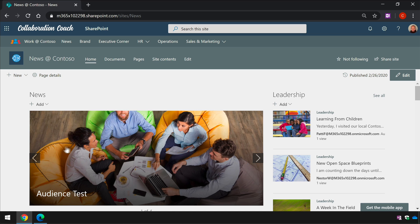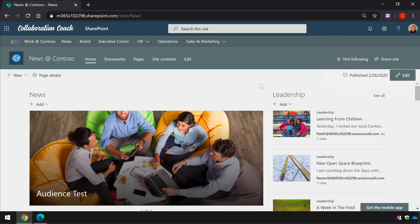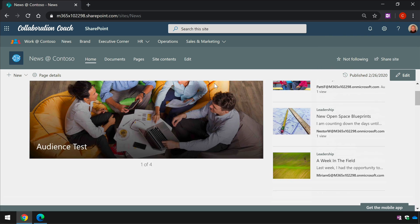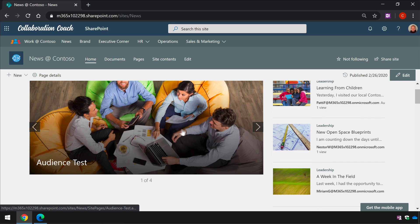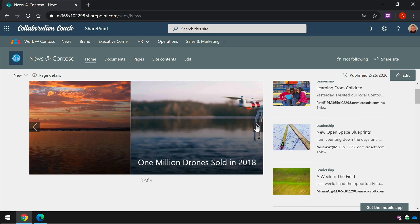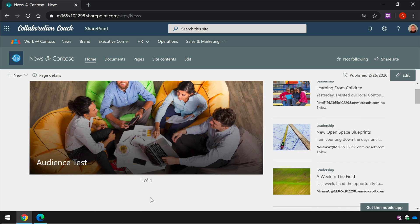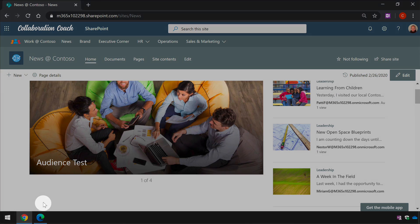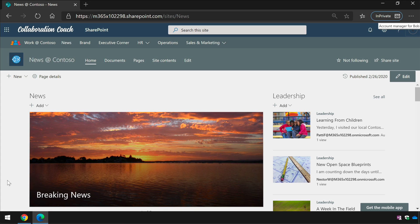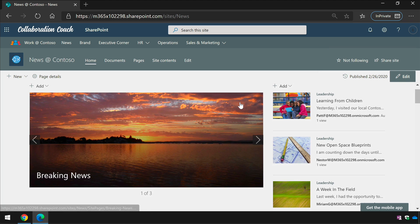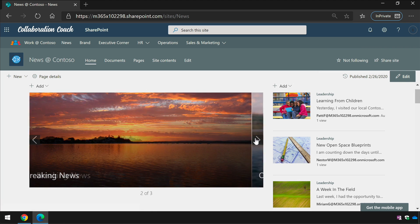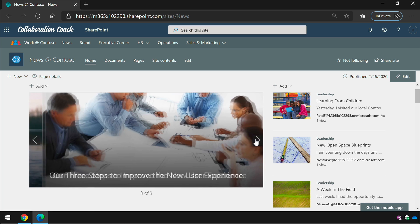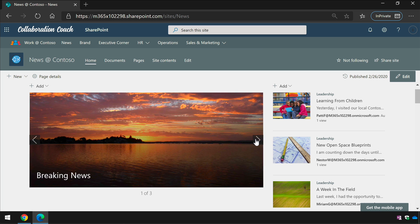As a quick example I've got the same page here loaded in two different browsers. Here I'm looking at it as Matt and in this news page here I've got a carousel with four pieces of news in it. Now if I switch to Edge here I'm logged in as a guy called Bob and Bob sees only three pieces of news so he doesn't see that audience test page because I filtered it out so Bob doesn't see it but I do.